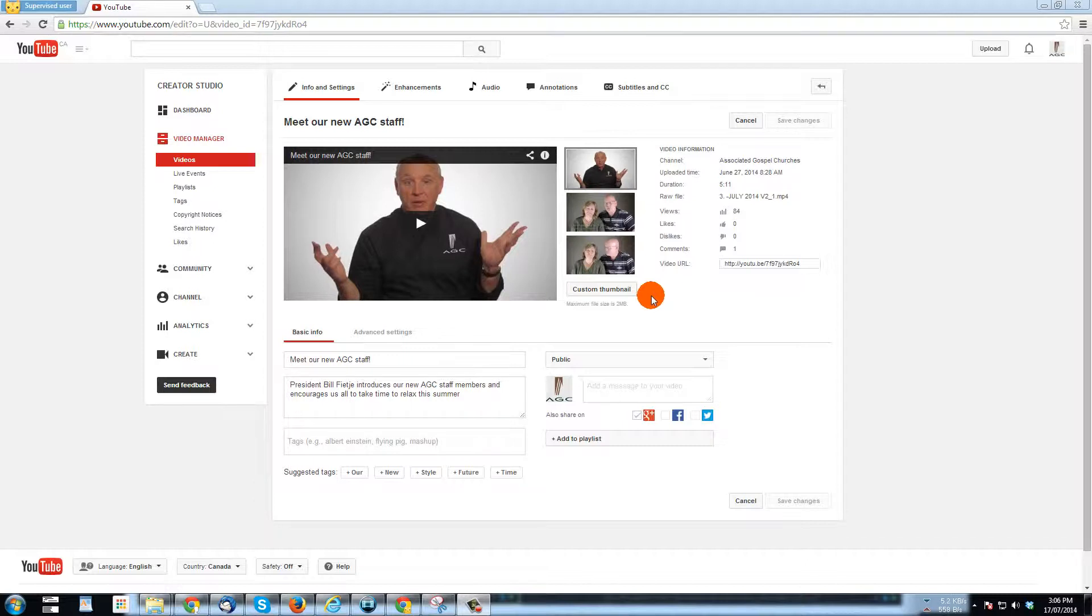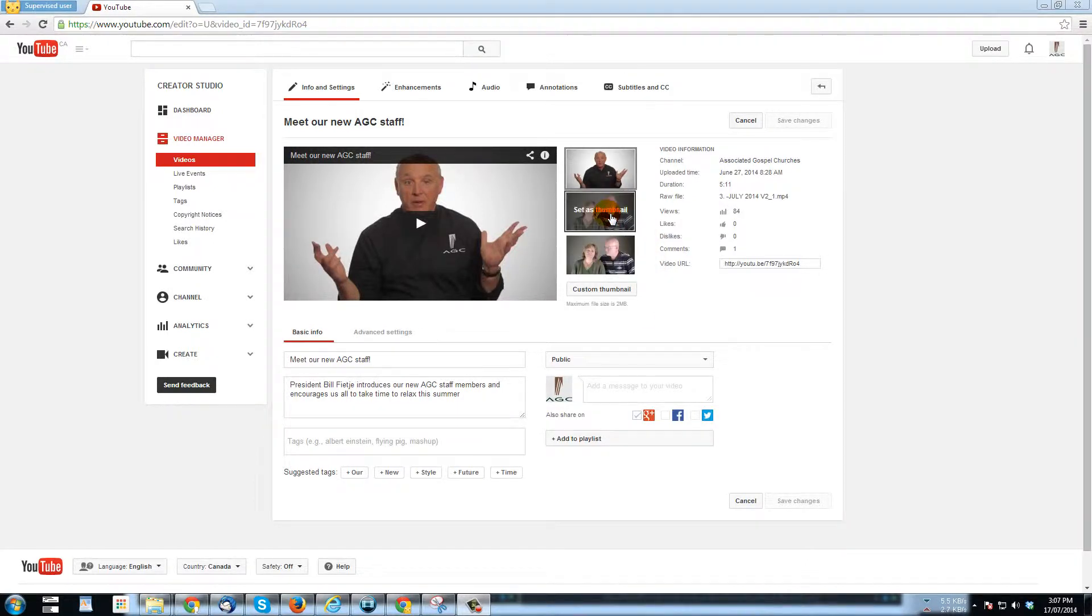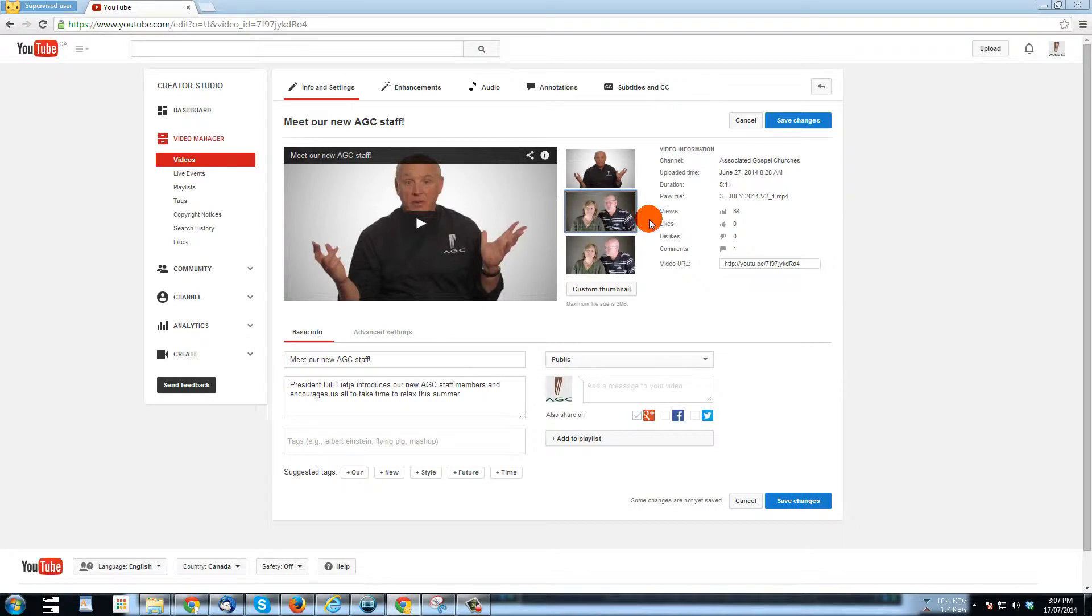Now, as you know, if one of these other two thumbnails was better and acceptable, you could simply just click on it and set it and save your changes.